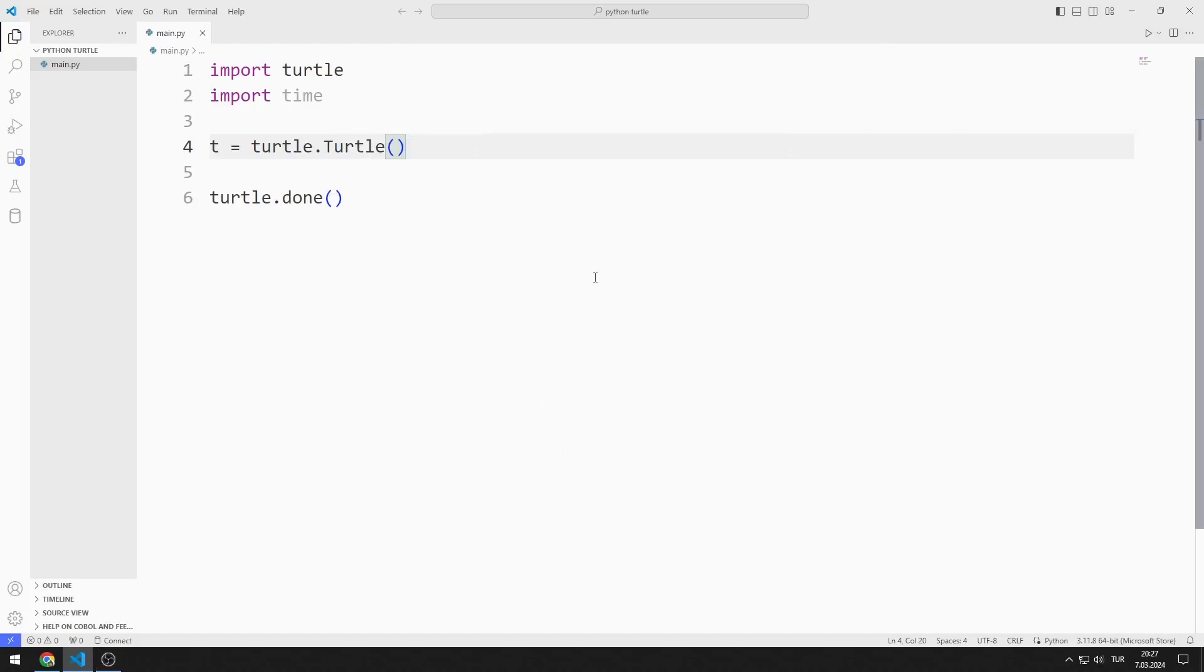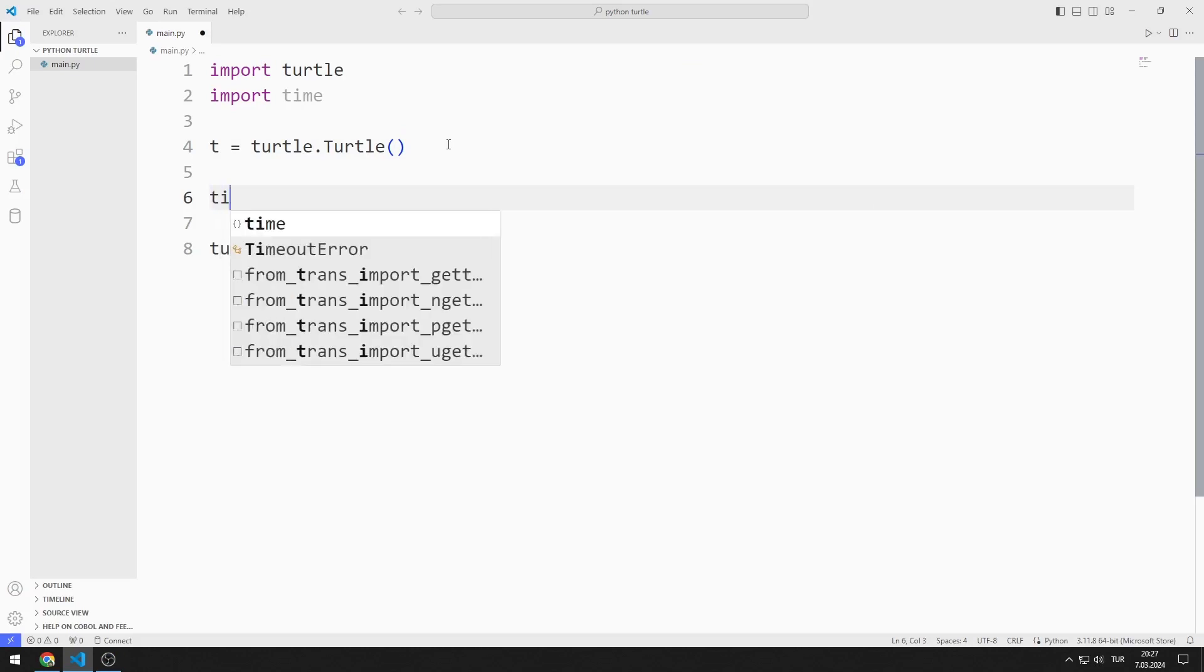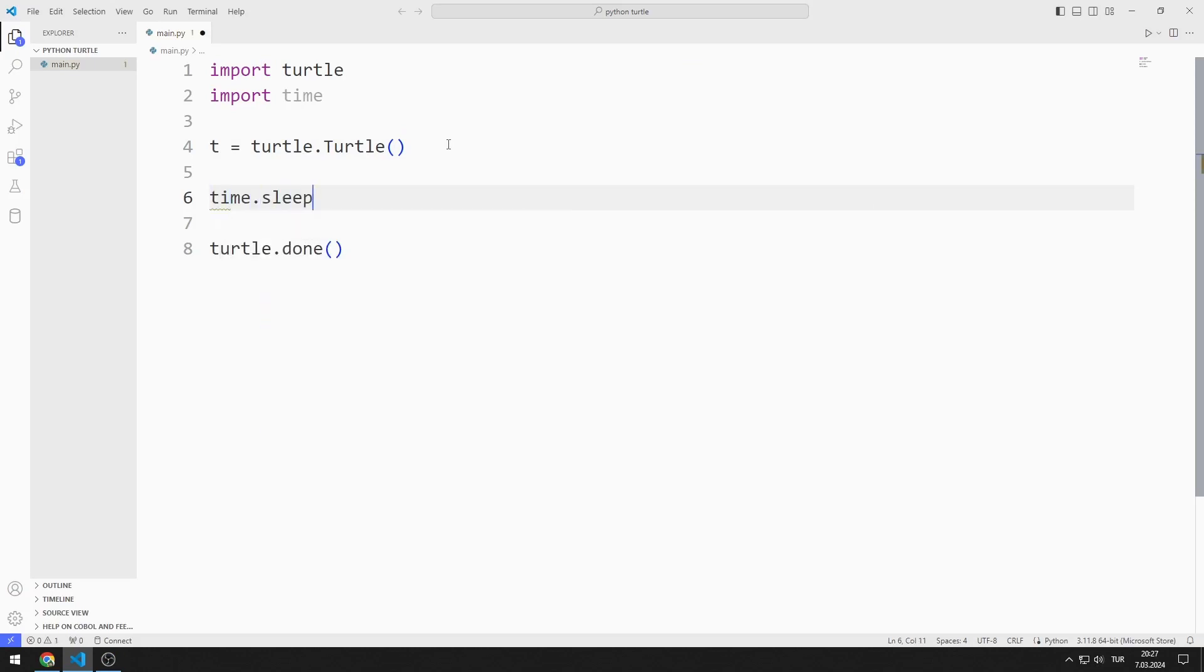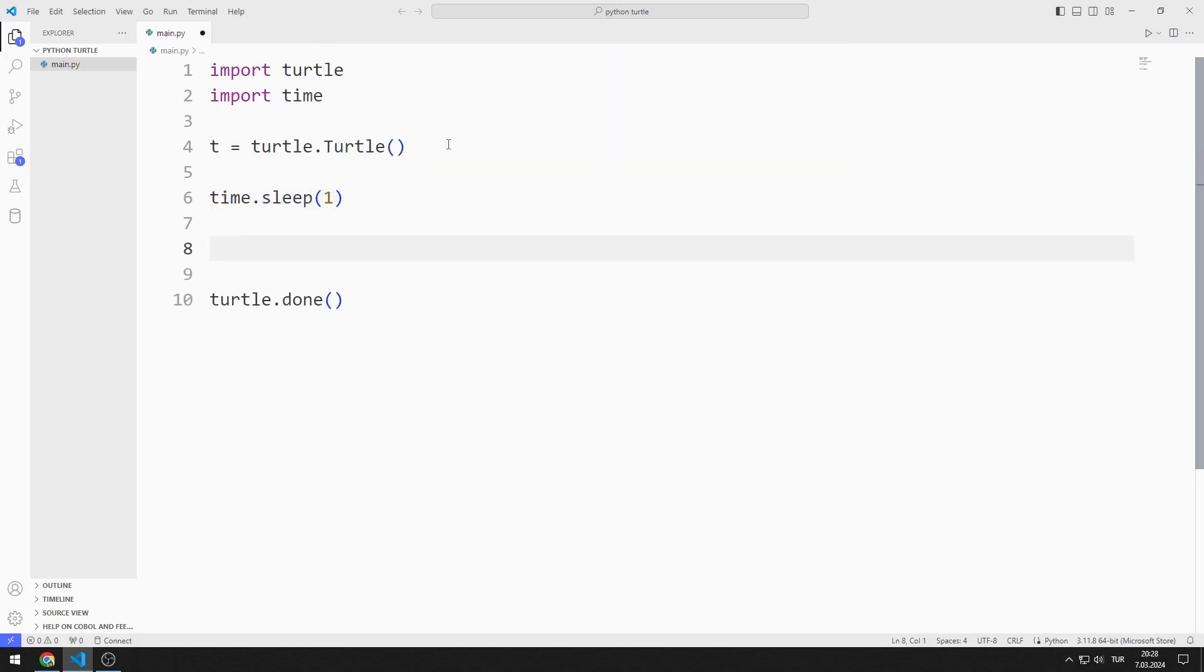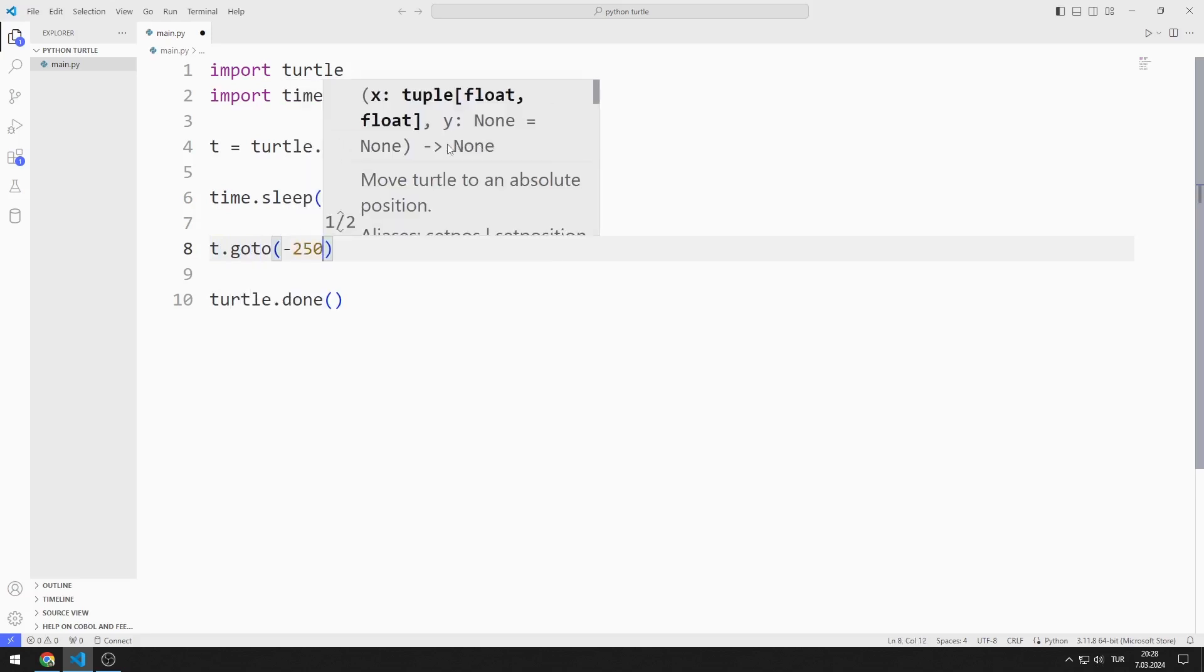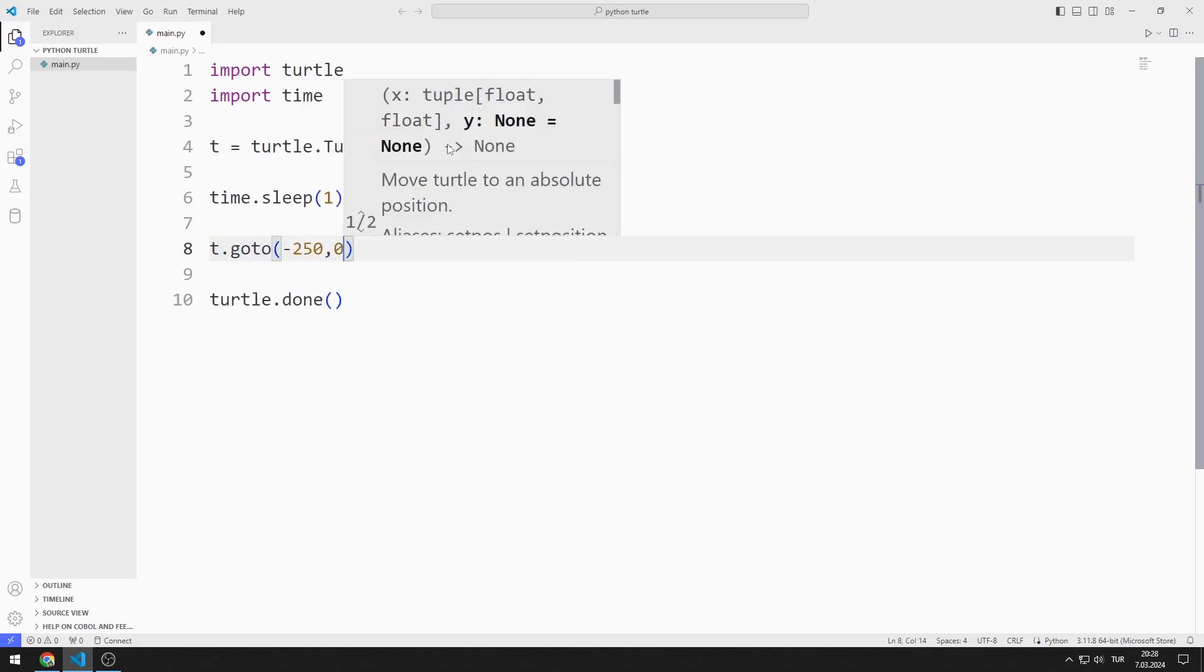I created a window with Turtle. First, I pause the program for one second. Using the goto function, I go to minus 250 and 0.